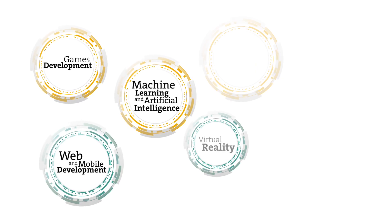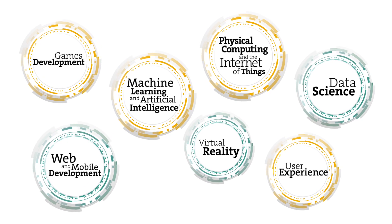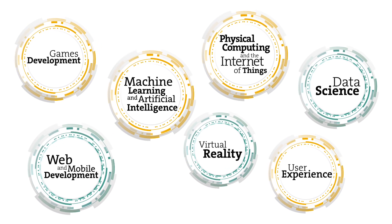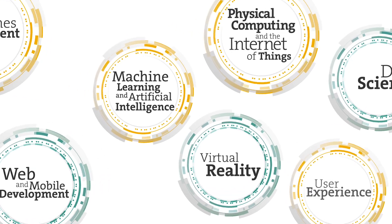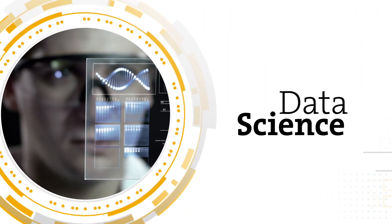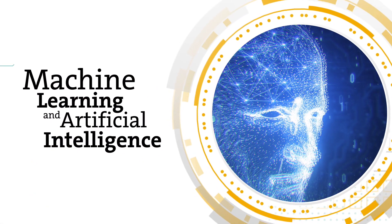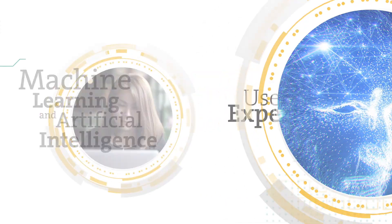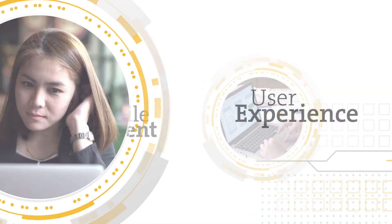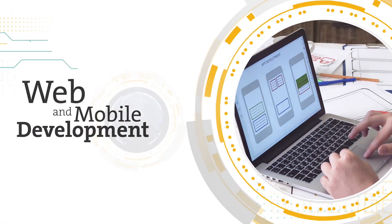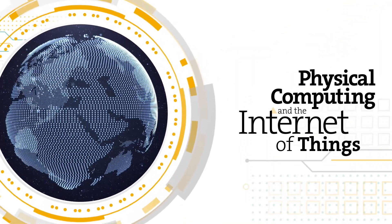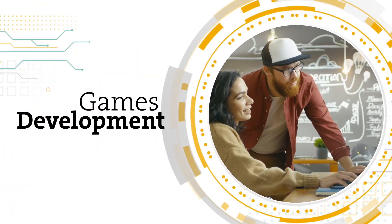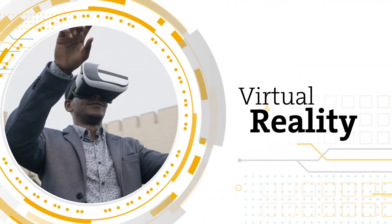Choose from one of seven specialisms building on your interests and experience to support your career goals: data science, machine learning and artificial intelligence, user experience, web and mobile development, physical computing and the internet of things, games development, and virtual reality.